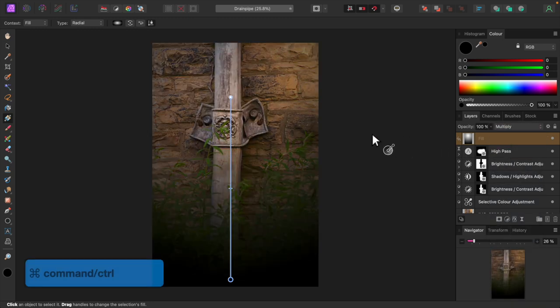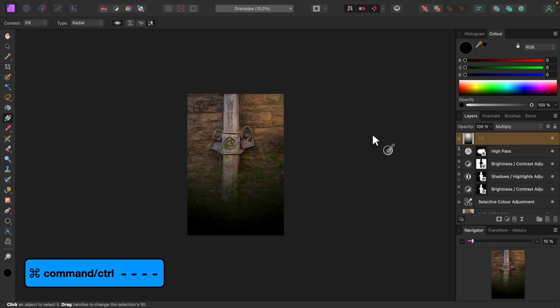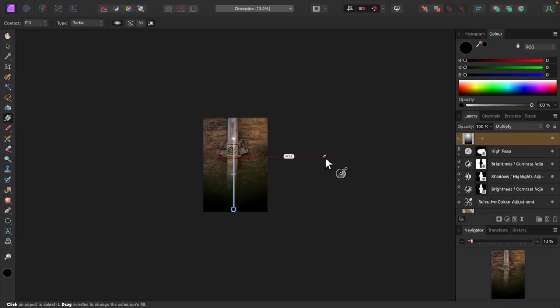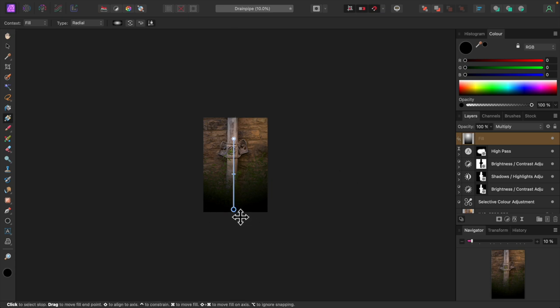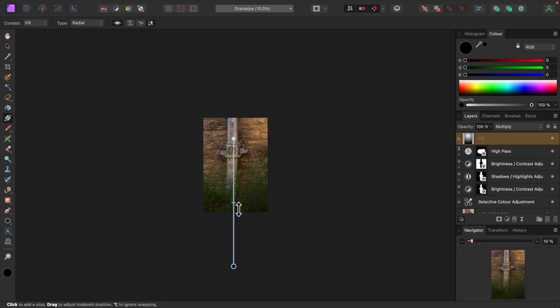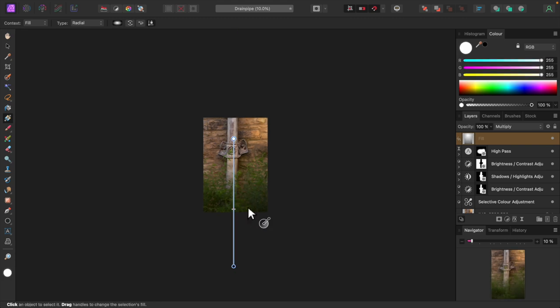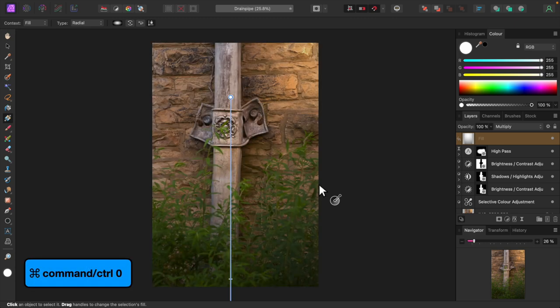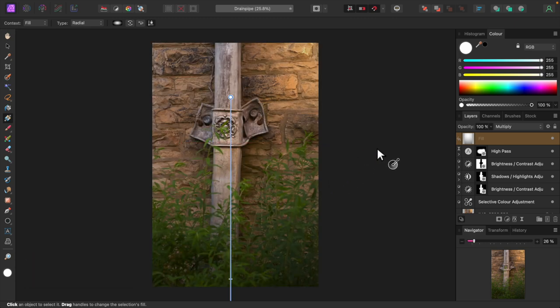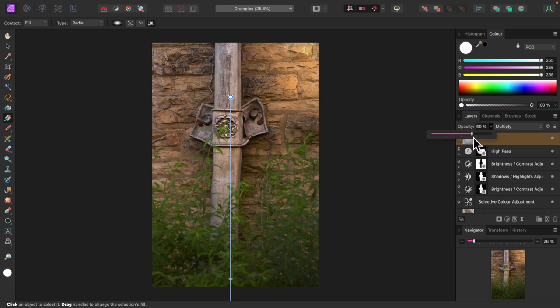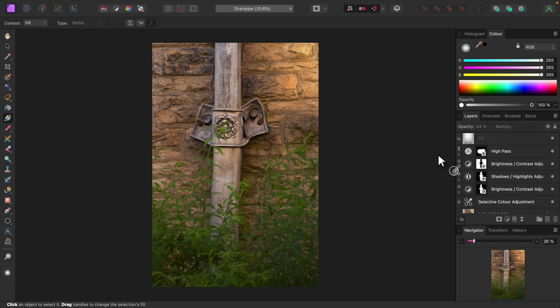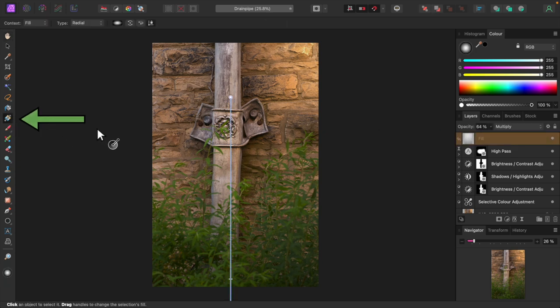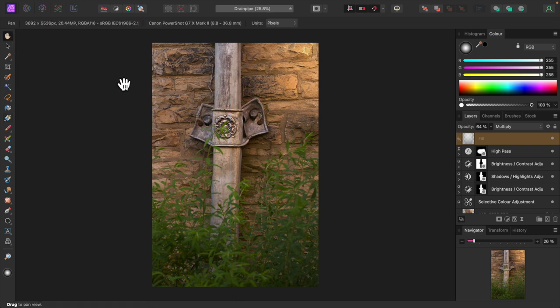Let's zoom out so we have more room to work. Press command minus or control minus in windows. I'll adjust the gradient. Let's get back to normal by pressing command or control zero. And I'll lower the opacity. If you need to adjust the gradient later, just select the fill layer and then select the gradient tool. Nothing here is etched in stone, by the way. You can continue making adjustments to all the layers.